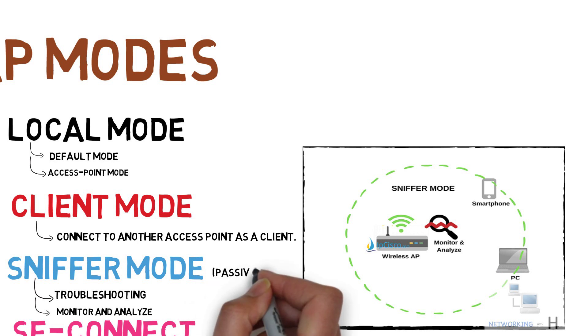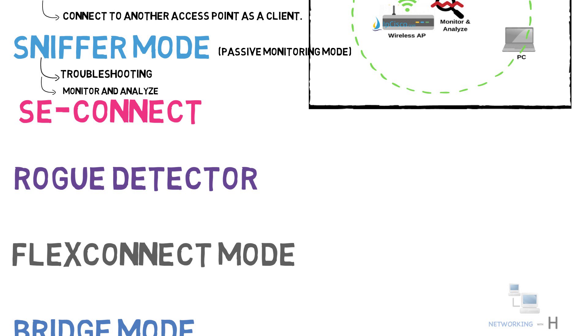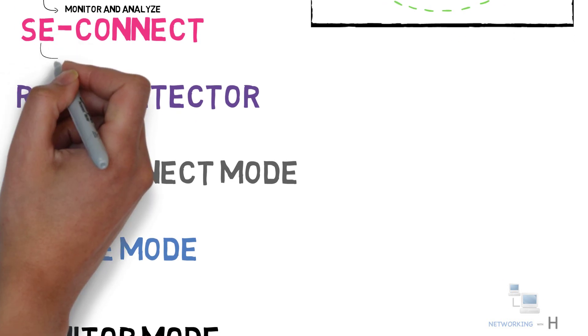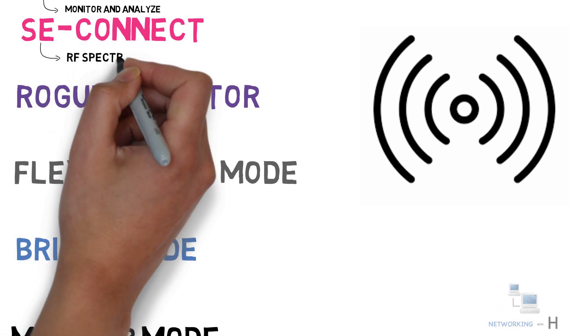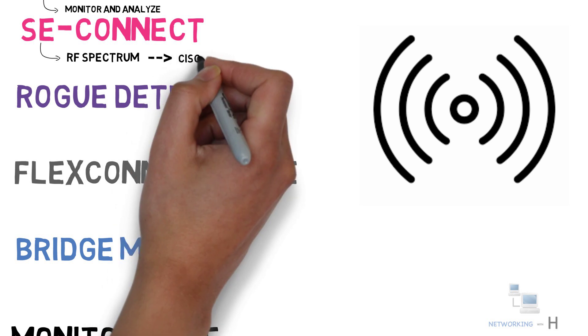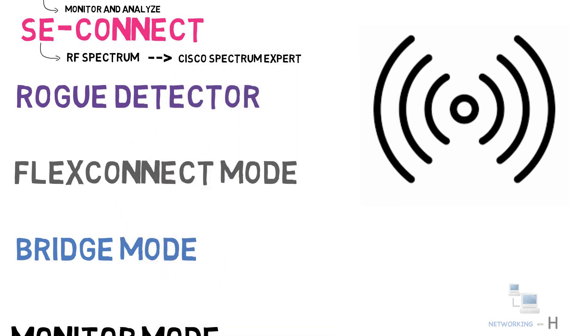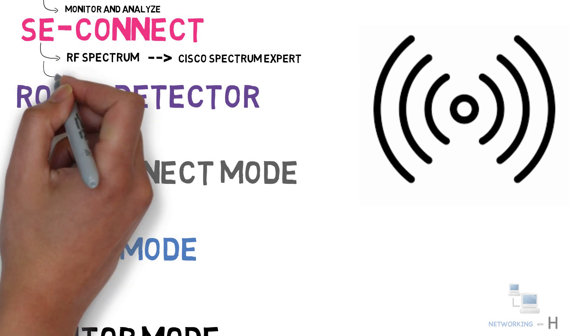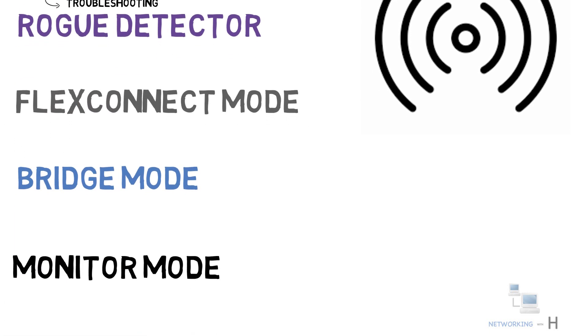The next mode we have is SE connect mode, also known as Spectrum Expert connect mode. In this mode, you can collect information about the RF spectrum of your wireless connection by connecting Cisco Spectrum Expert. Do keep in mind, a wireless access point operating in SE connect mode will not be broadcasting an SSID and does not service any WLAN clients. This mode is strictly used for troubleshooting purposes.